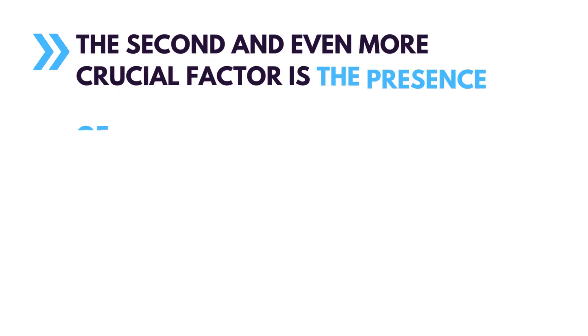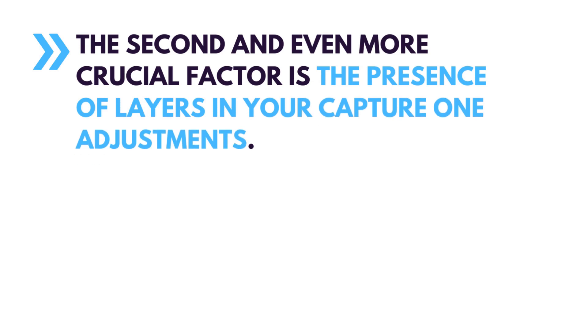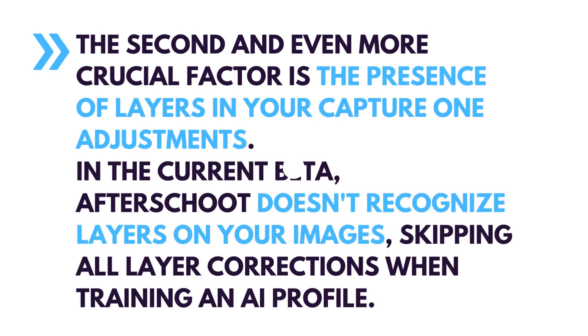The second and even more crucial factor is the presence of layers in your Capture One adjustments. In the current beta, Aftershoot doesn't recognize layers on your images.